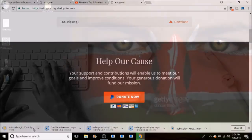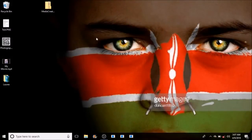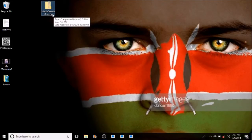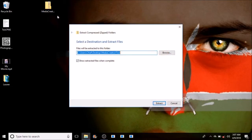Wait for the download to complete. After completion of the download, my downloads normally go to the desktop. Here's the media creation tool dot zip. What you need to do is right-click and extract all, then extract.